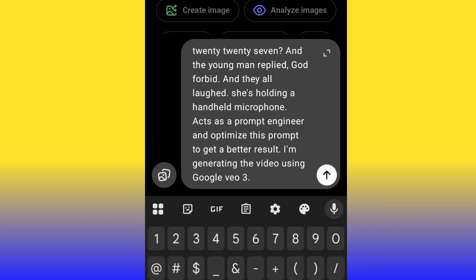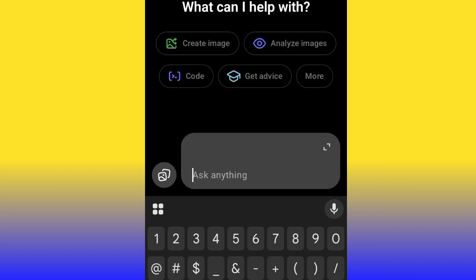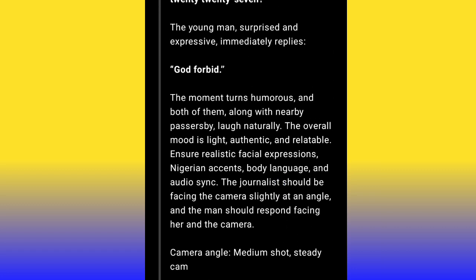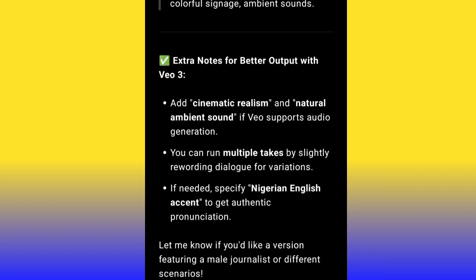I wrote: 'Act as a prompt engineer and optimize this prompt to get a better result. I'm generating the video using Google Veo3.' I told ChatGPT to act as a prompt engineer and optimize the prompt for a better result, and I also let ChatGPT know I'm using Google Veo3 so it knows how to optimize the prompt to align with Veo3. Now I just hit Generate — and you can see ChatGPT has rewritten a new, well-structured version of my prompt.